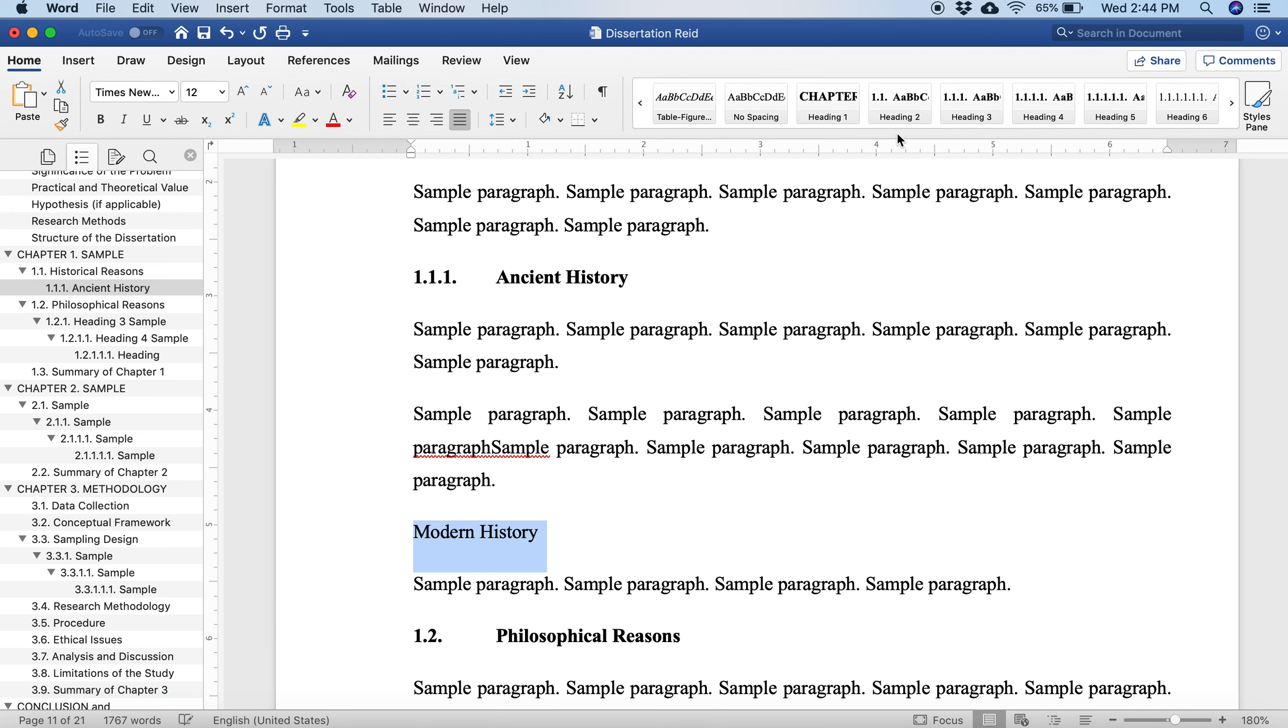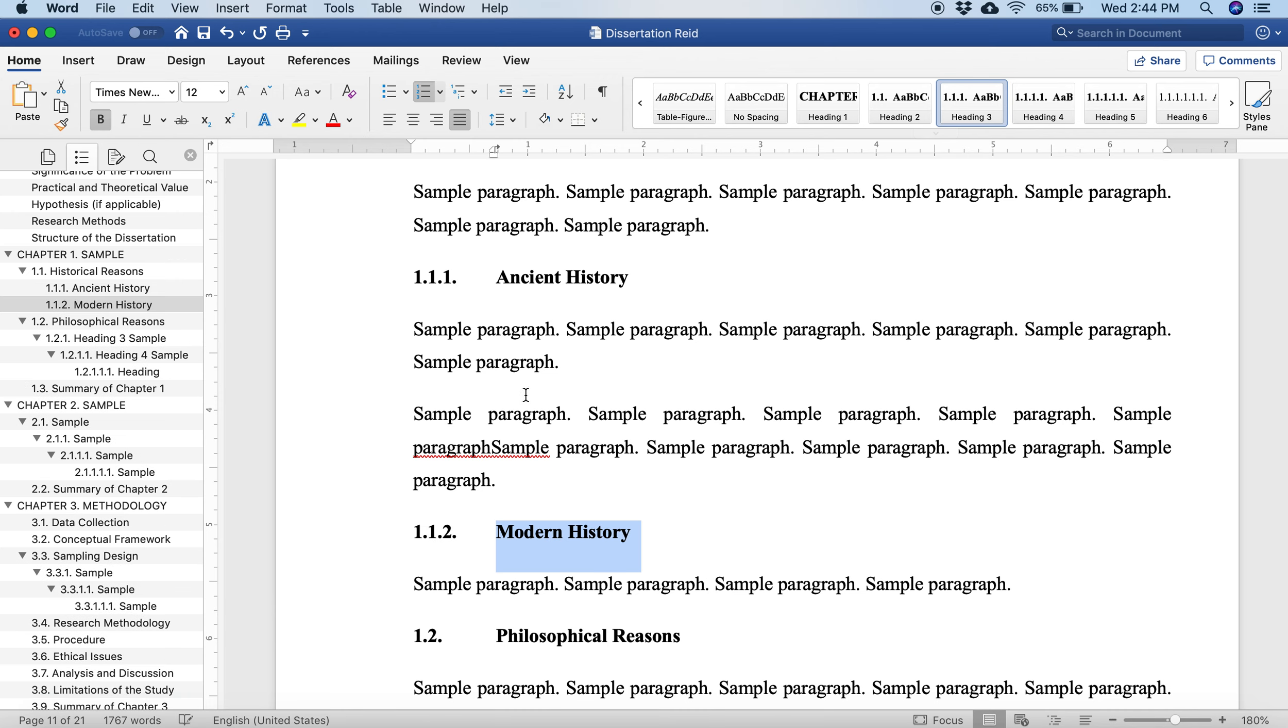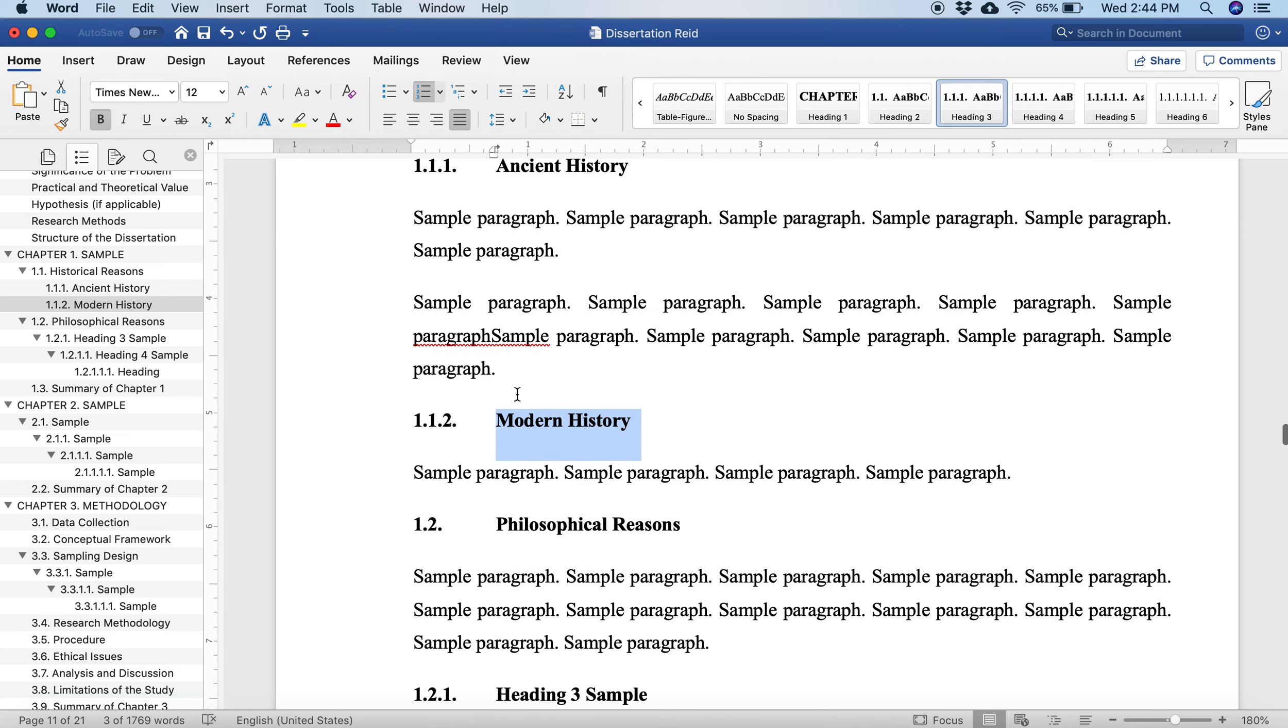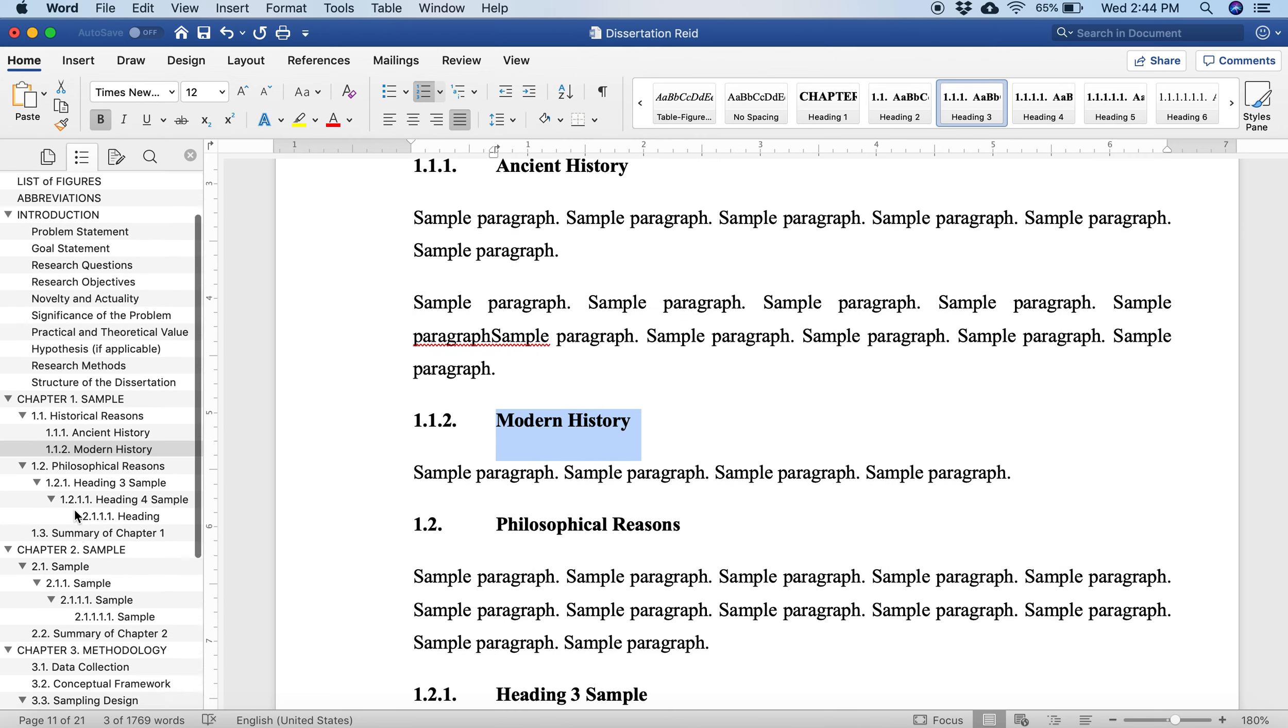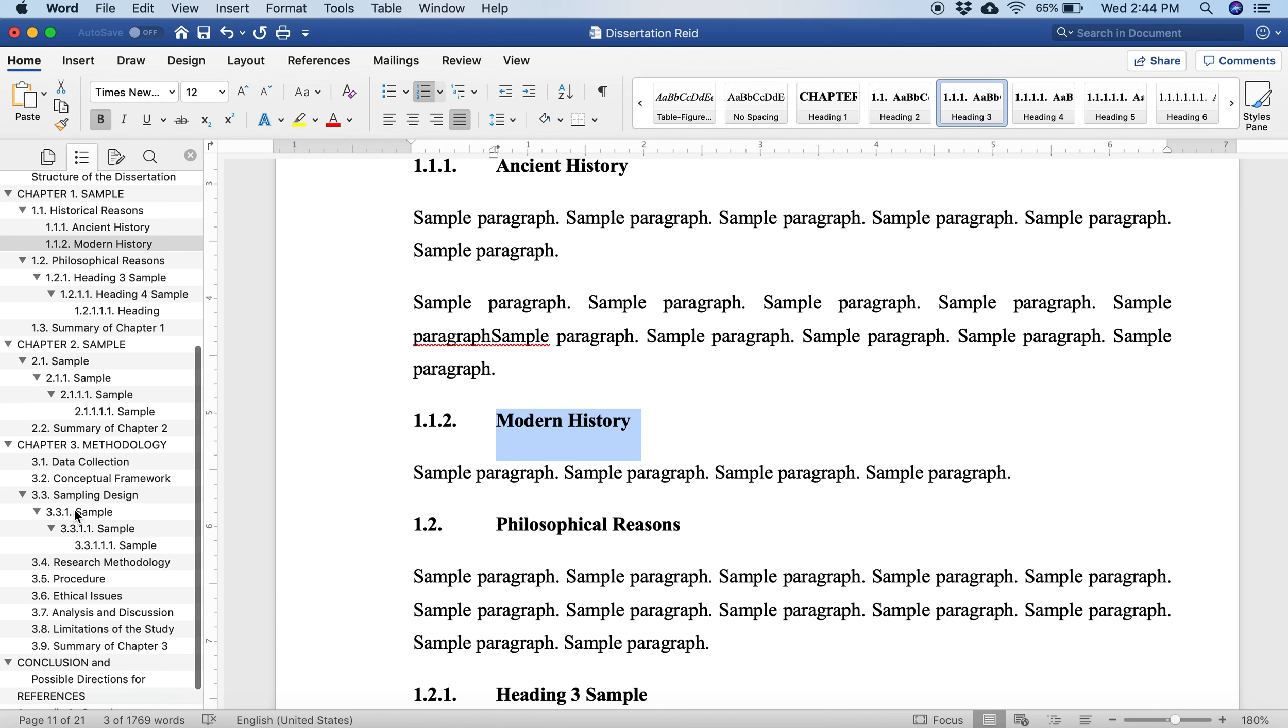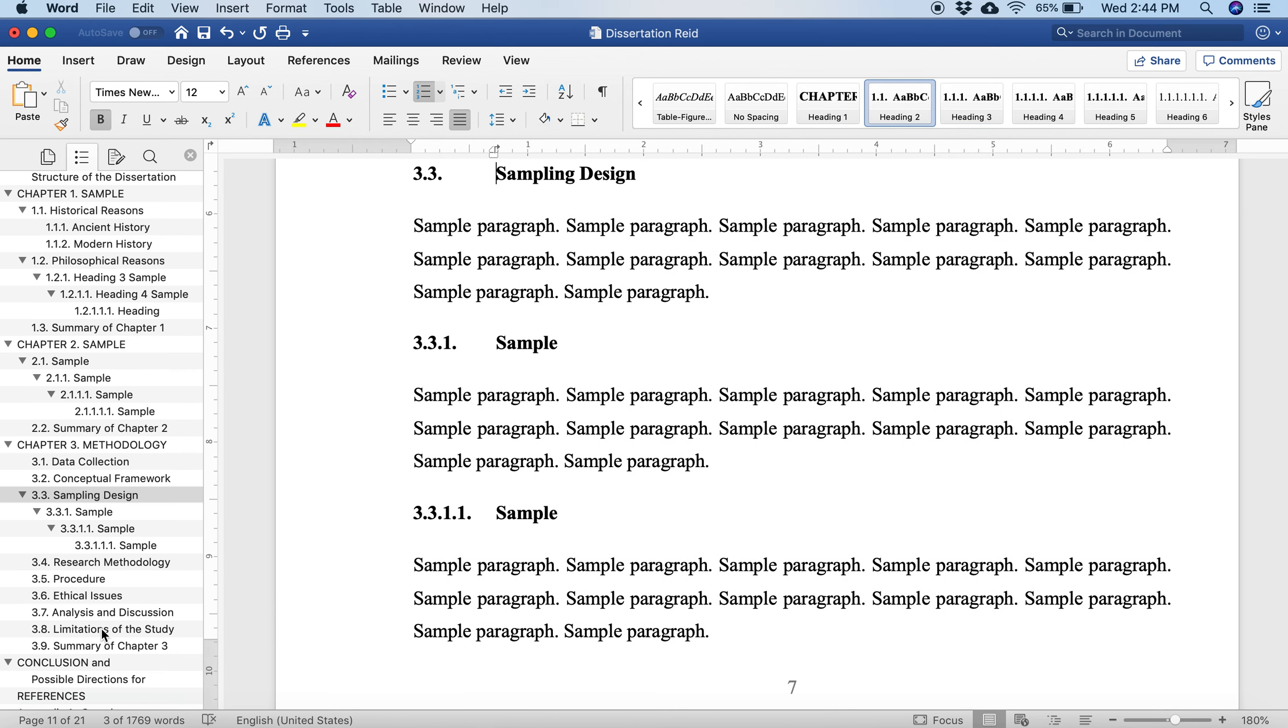Then let's say that I want to add another point. I can put modern history, highlight it, and then click the level that I want. And it formats it automatically for me.